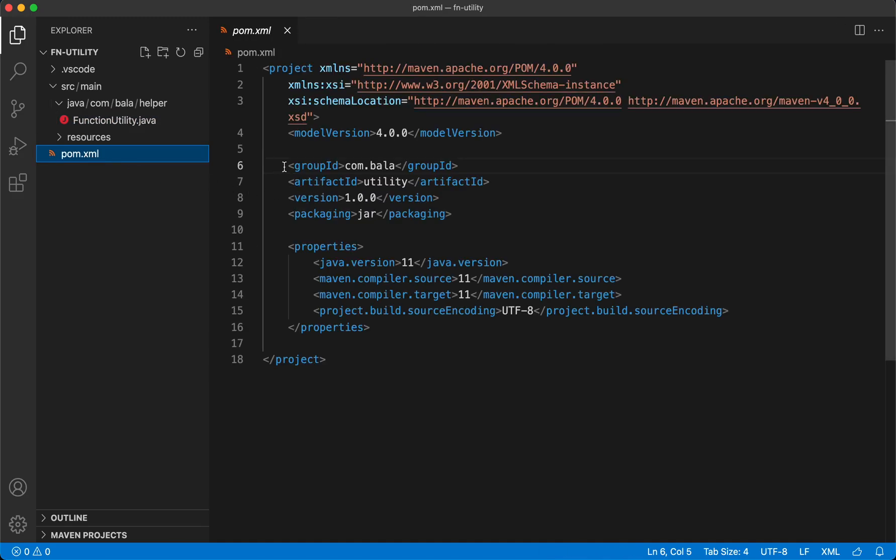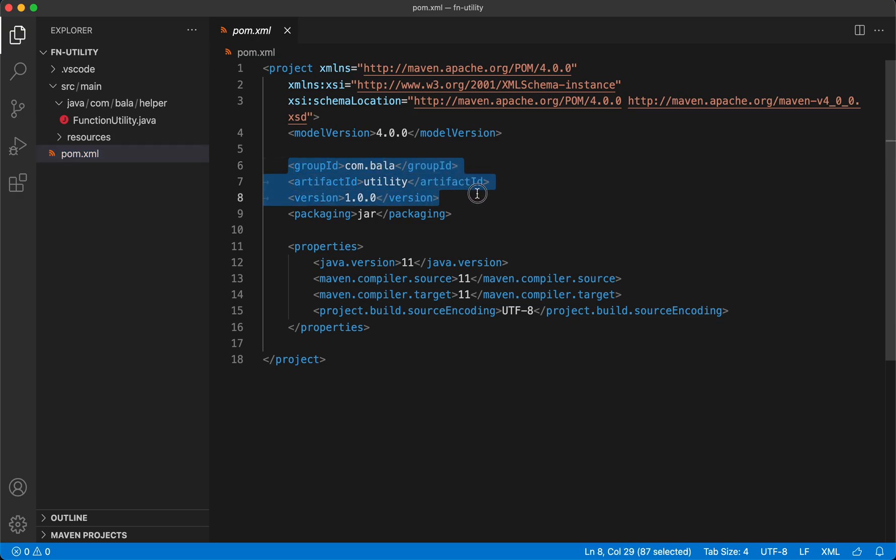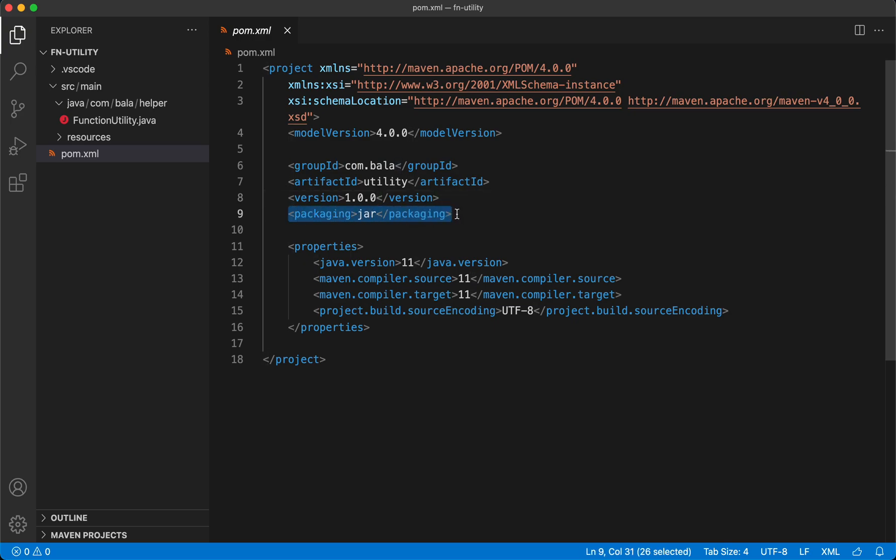Taking a quick look at the pom.xml of this project, we have the groupId, artifactId and the version number defined for this project and also we have the packaging defined as jar.